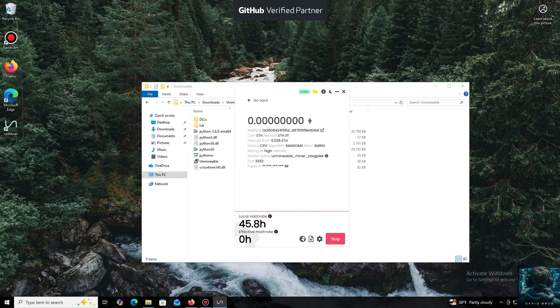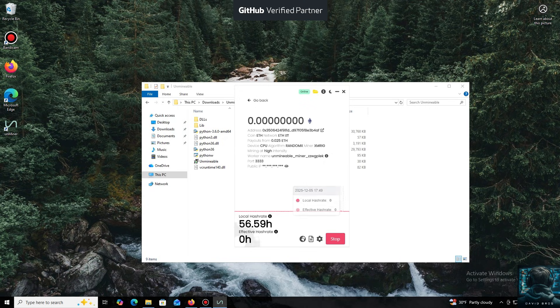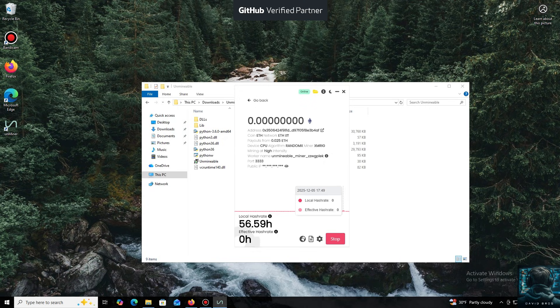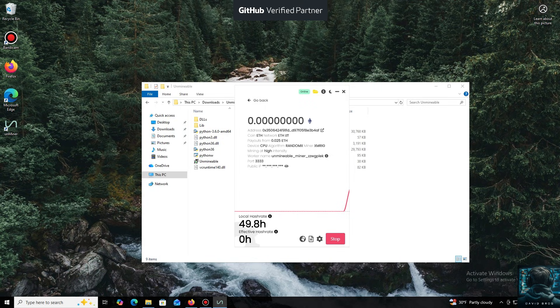I also wanted to highlight one of the key benefits of this program. You can adjust the mining intensity. You can set it to a minimum and comfortably work on your PC, or even play games without major interruptions.